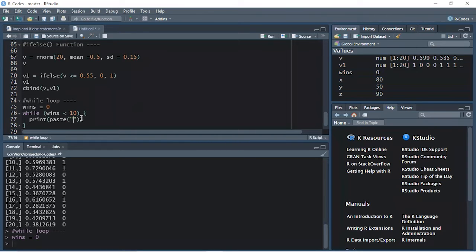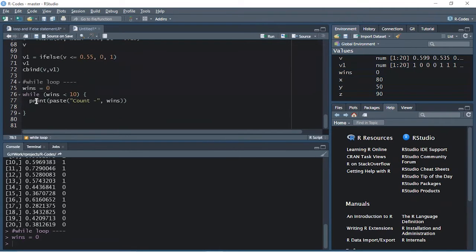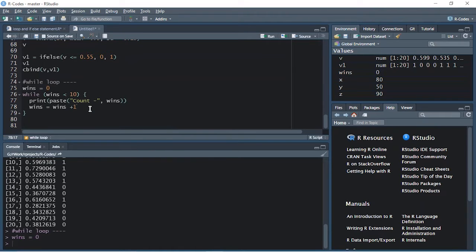Inside paste I will say count, and I'll put a hyphen, then I'll put a comma and give this variable the name 'wins'. What it will print is count, then a hyphen, and the number saved in this variable. The first number will be zero because initially it is zero. Once this statement gets executed, the next statement should increase wins by one, so I'll say wins equal to wins plus one.